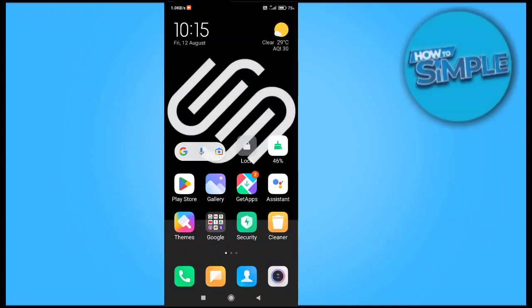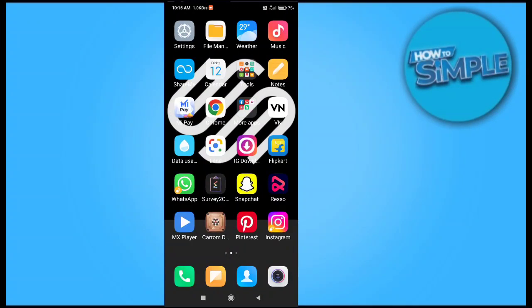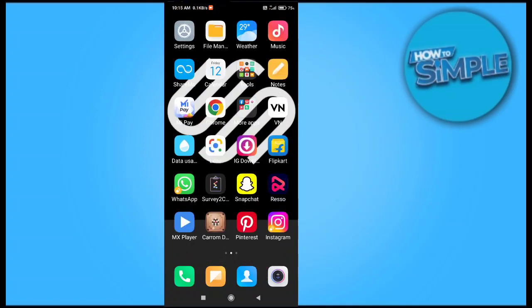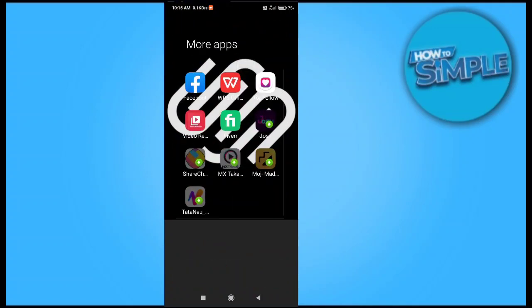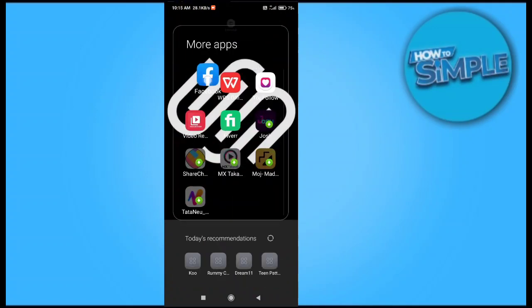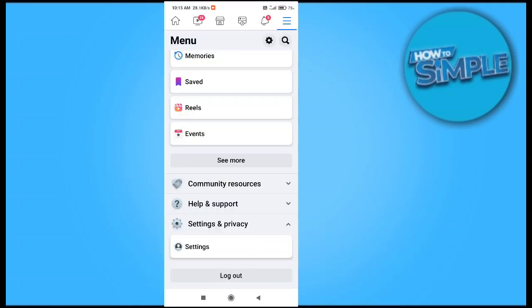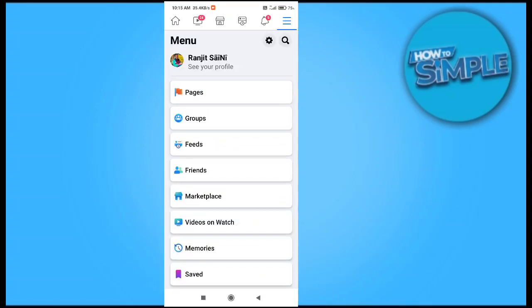How to delete suggested for you people on your Facebook account on the Facebook application on your mobile phone, Android or iOS. For this, you just need to open your Facebook account like I have opened here.